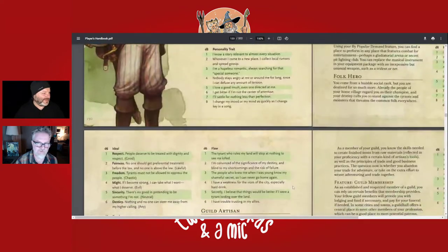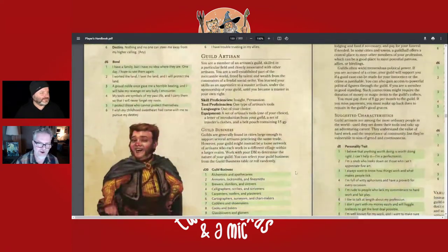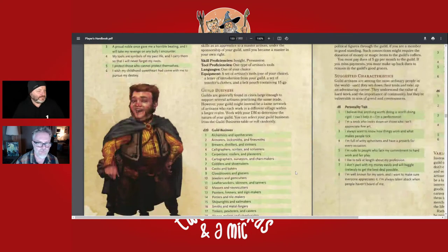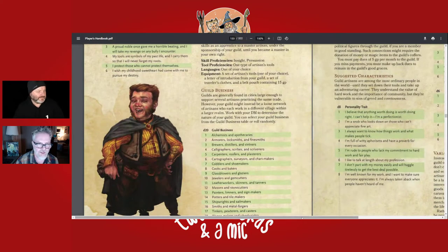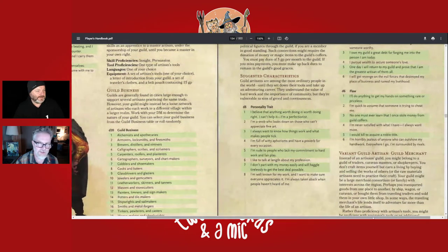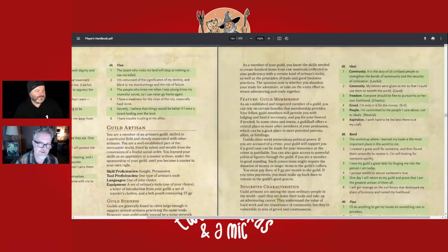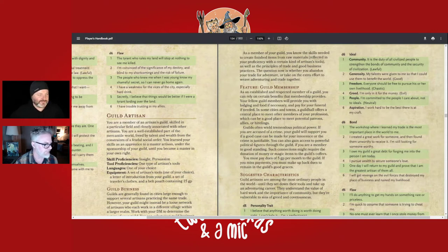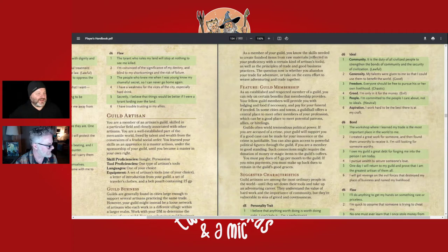Guild Artisan means you're a member of a certain kind of guild — like a blacksmith or cartographer, with tons of examples. This could fit with every class, though a bard might be the most natural fit. One amusing ideal for, say, a baker: 'Greed — I'm only in it for the money.'